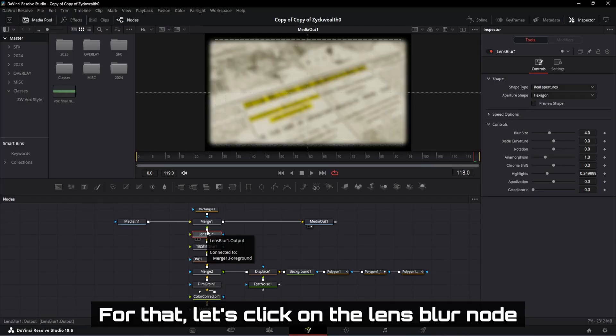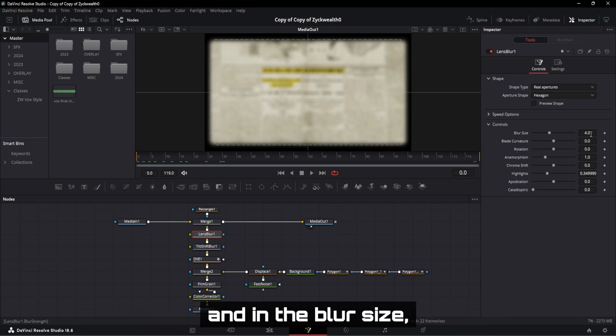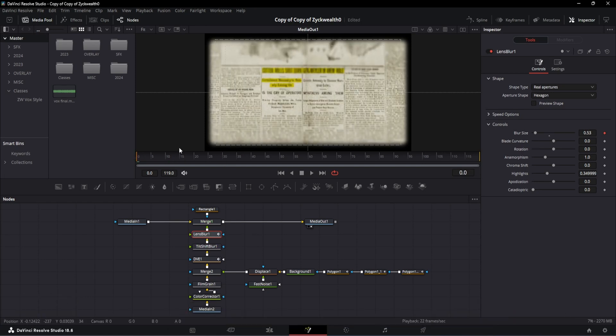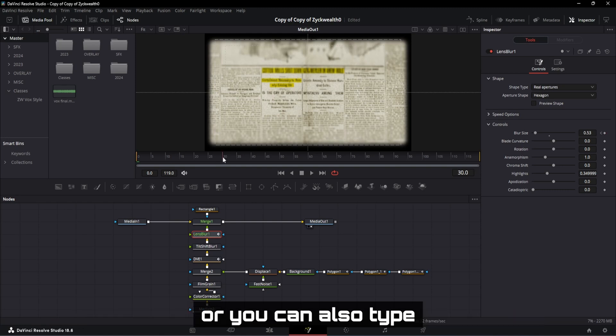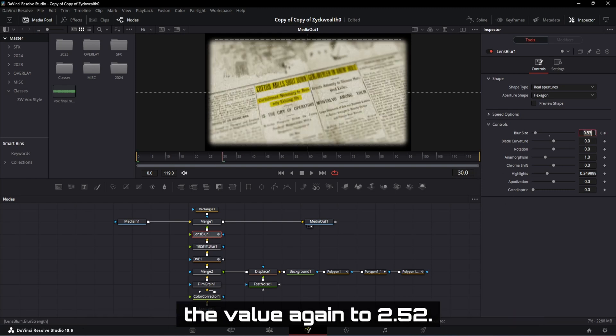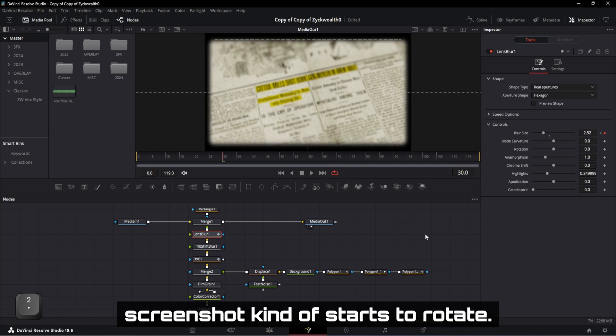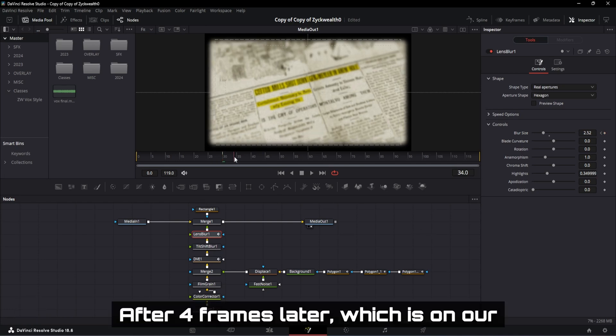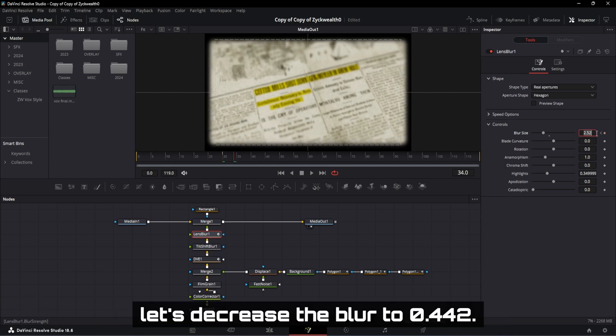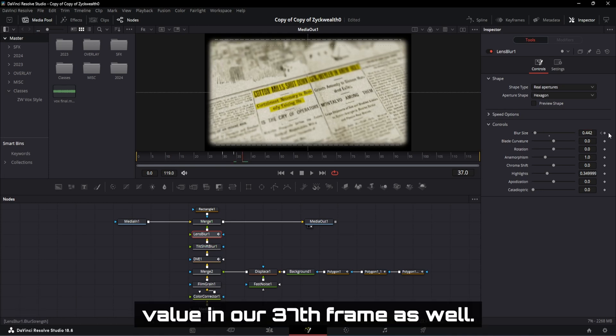For that, let's click on the Lens Blur node and go towards the very first frame, and in the blur size, type in the value 0.53. Then move the playhead to the 30th frame, or you can also type 30 over here, and change the value again to 2.52. This is where the screenshot kind of starts to rotate. After 4 frames later, which is on our 34th frame, let's decrease the blur to 0.442. Then give the same 0.442 value in our 37th frame as well.